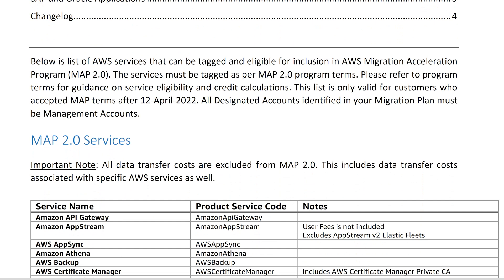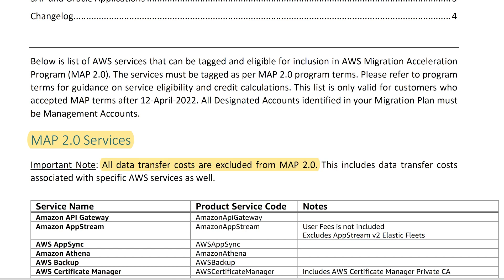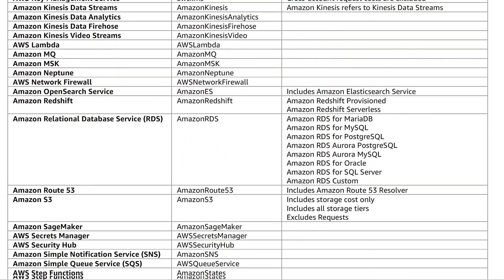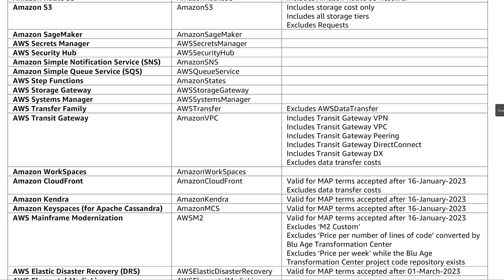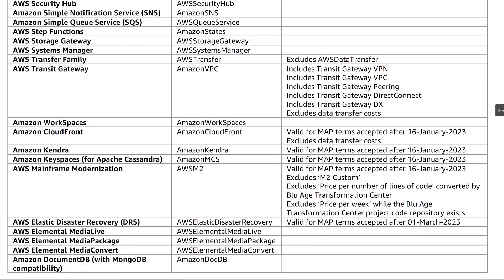In addition to that, there are services that qualify for migration credits, and there are other services that do not. Also, it's very important to know that bandwidth cost is not included as part of MAP 2.0 incentives. Here is a list of all the services that actually qualify for the MAP 2.0 credit.